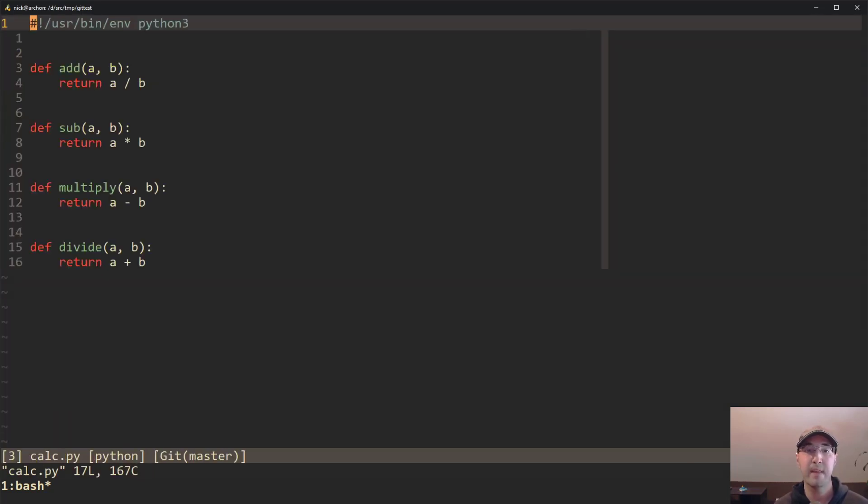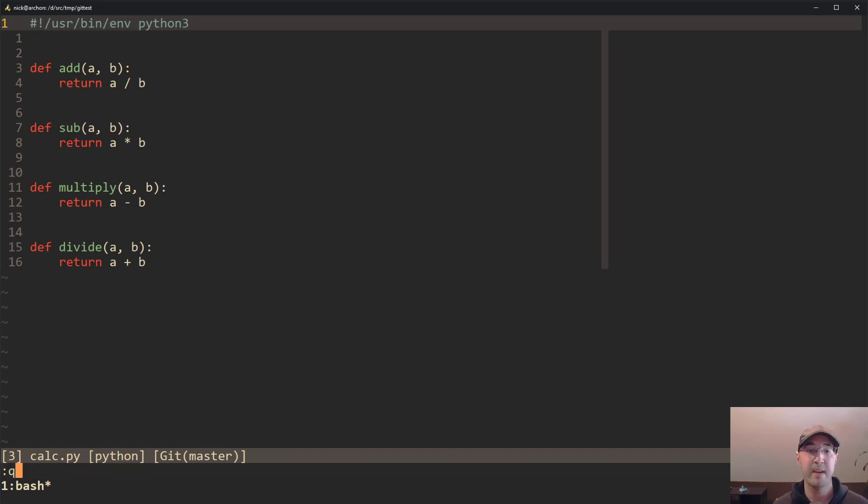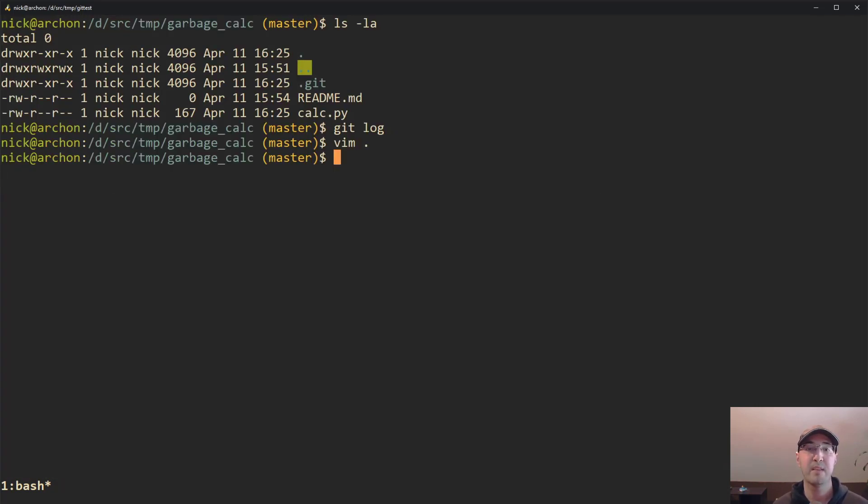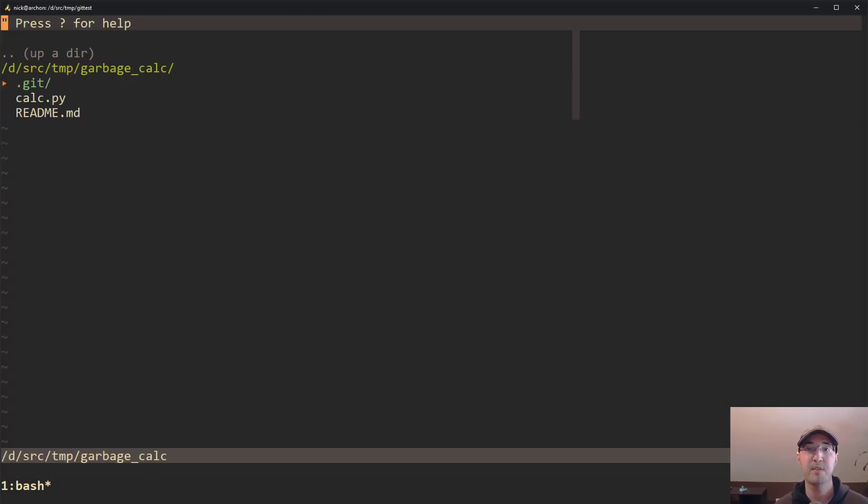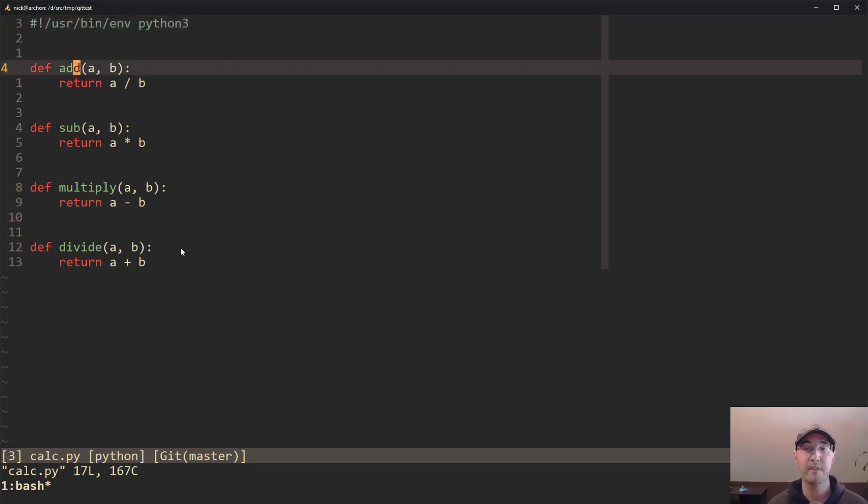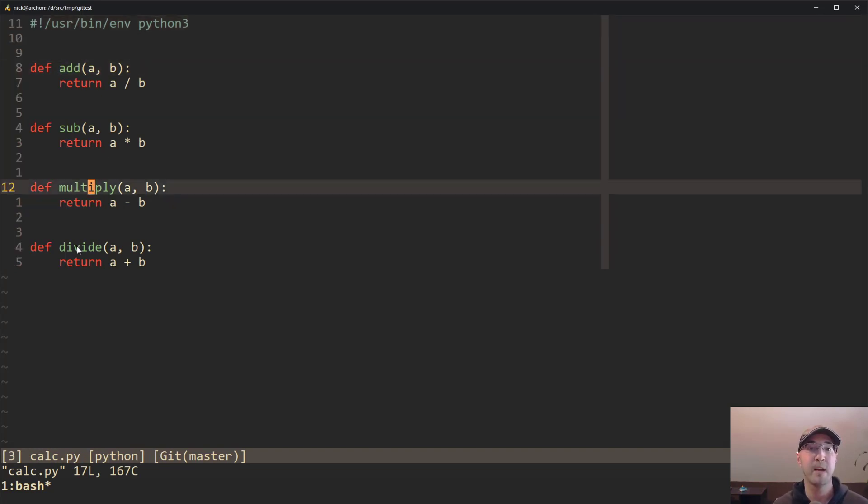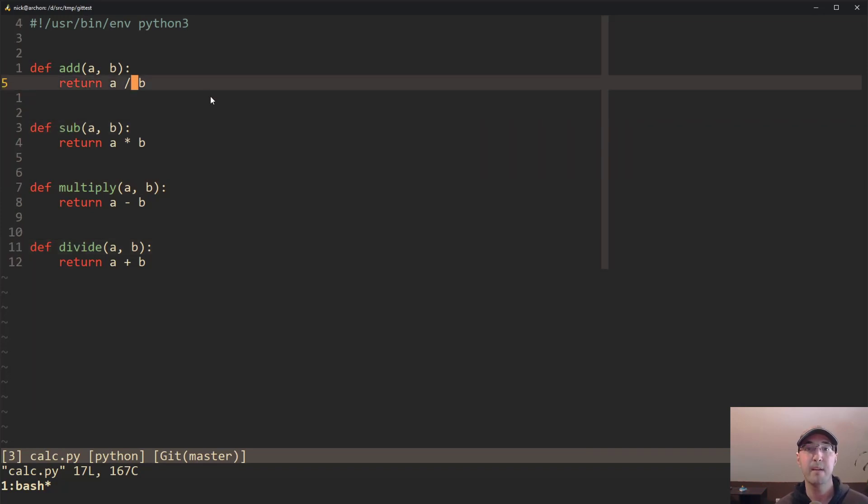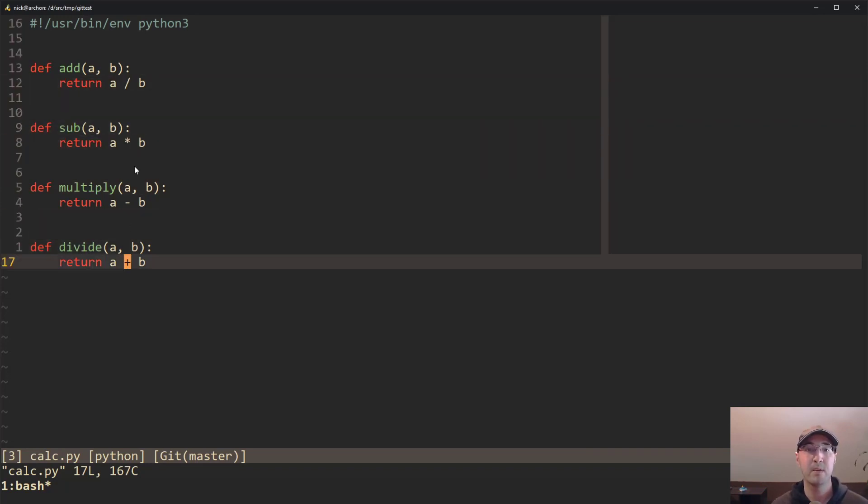So let's go ahead and take a look at some of these files here. And if we take a look here at the calc.py file, you'll notice we have a garbage calculator. In fact, if we go back to here, you can see that I've named this project garbage calc because it's pretty much the worst calculator known to man.